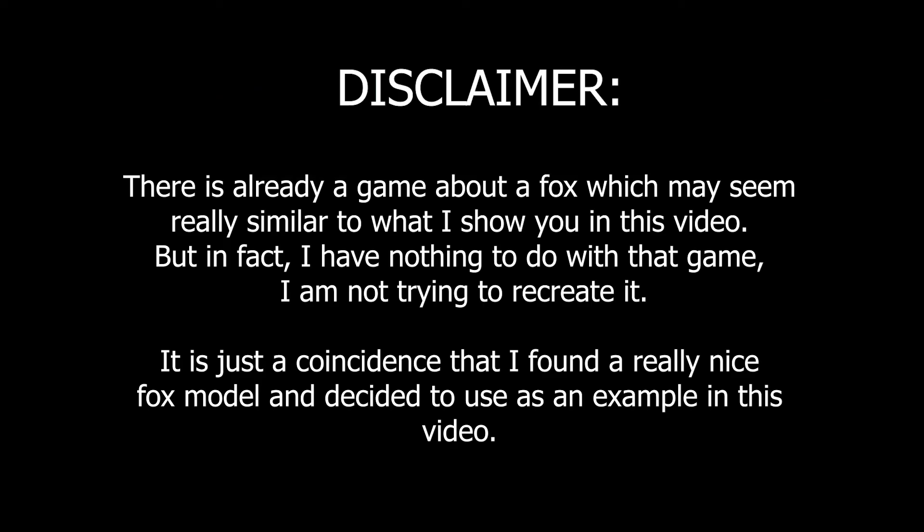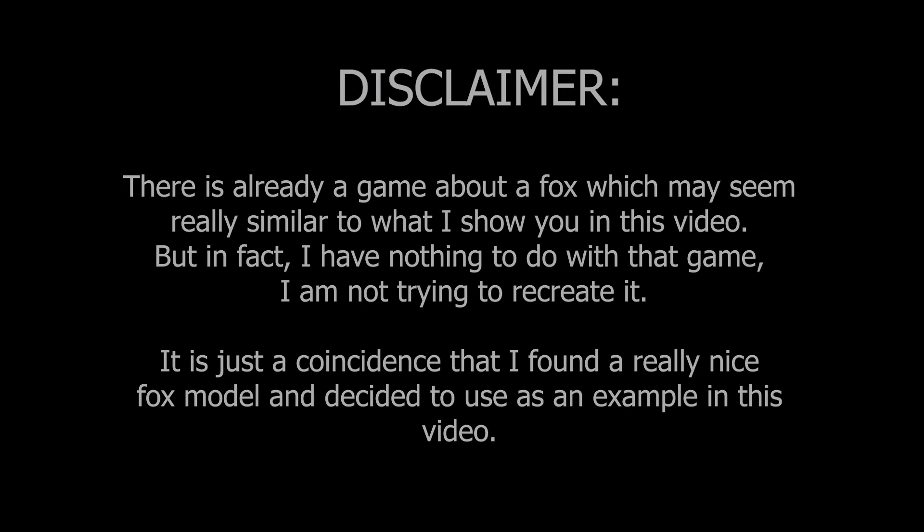I feel that I need to make a little disclaimer here. There is already a game about a fox which may seem really similar to what I show you in this video. But in fact, I have nothing to do with that game. I'm not trying to recreate it. It is just a coincidence that I found a really nice fox model and decided to use it as an example in this video.